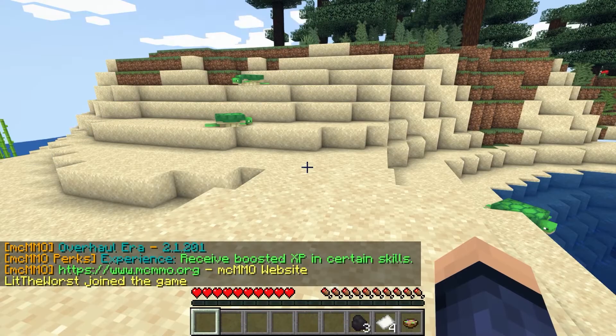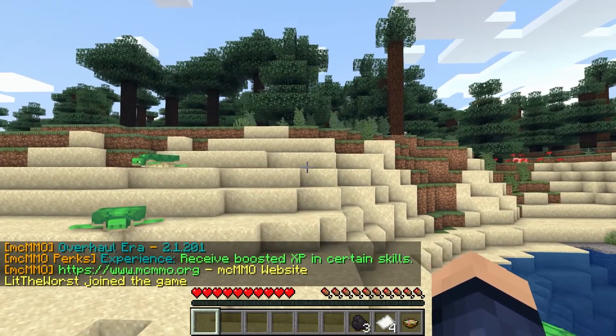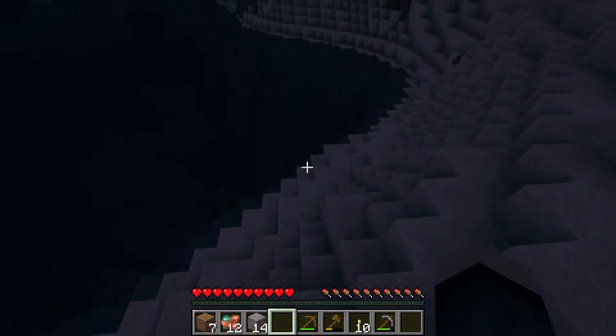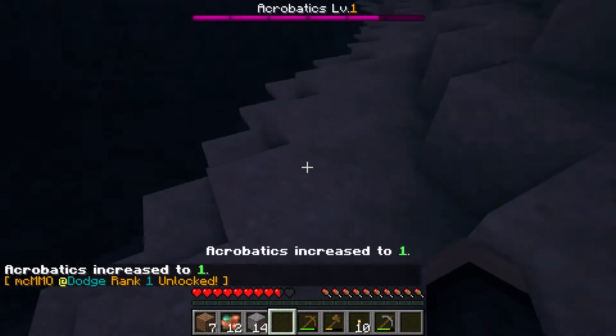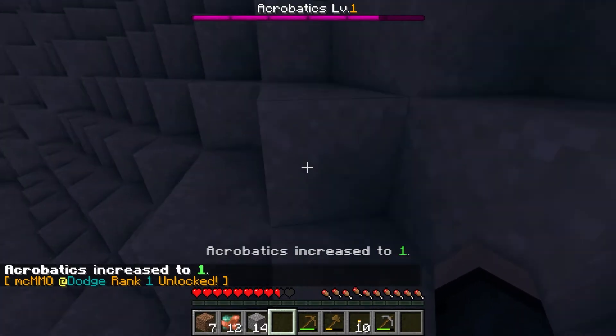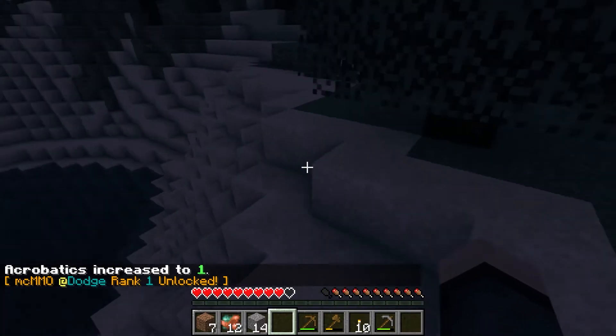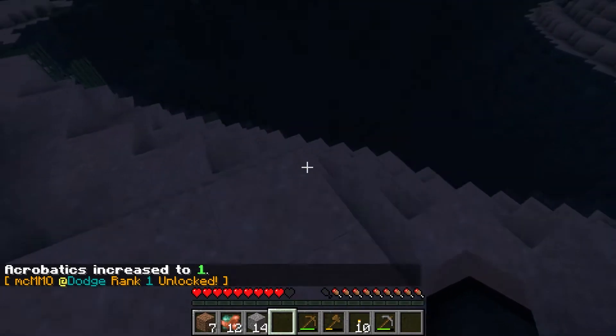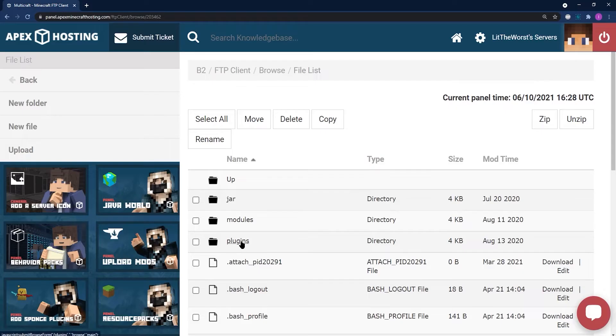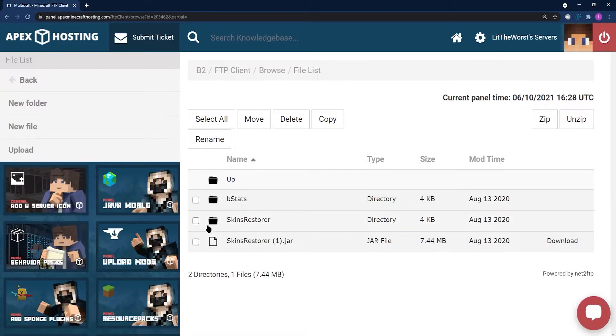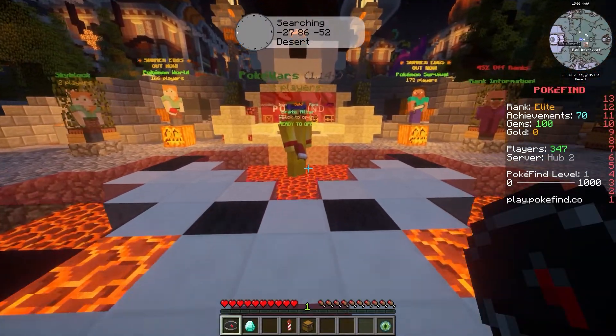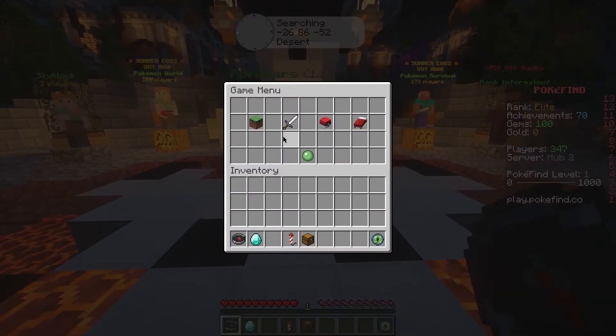Within Minecraft gameplay, plugins are often used to expand gameplay. Proxy servers link multiple servers together, and it is possible to add plugins to these proxy servers as well, which can even further expand gameplay elements across all of your servers.